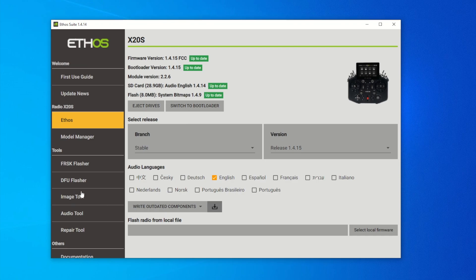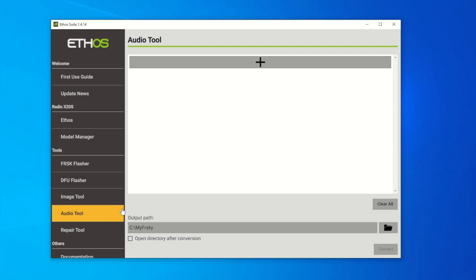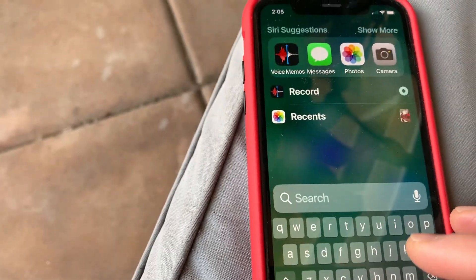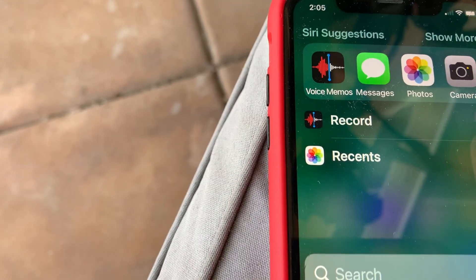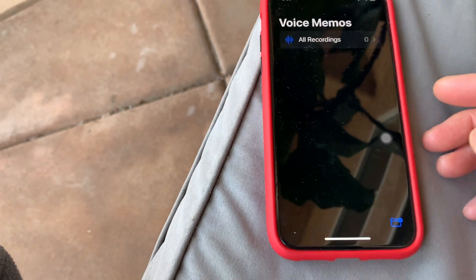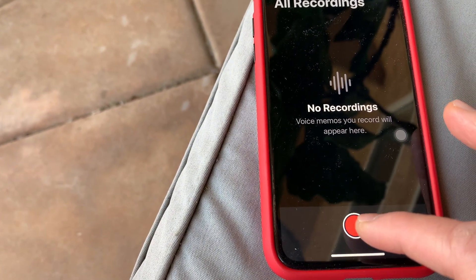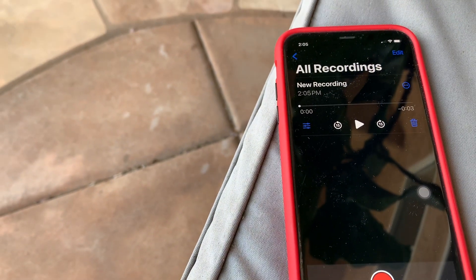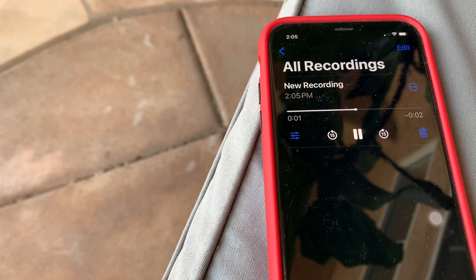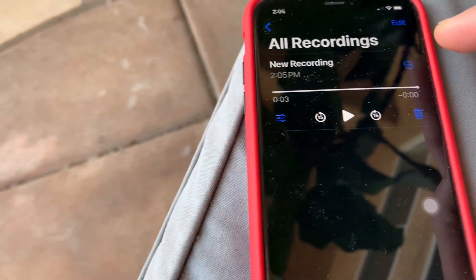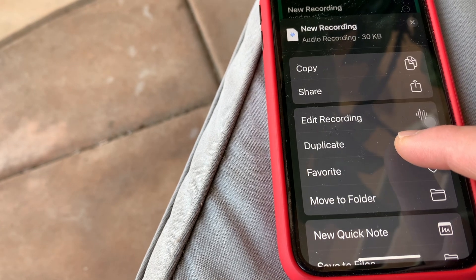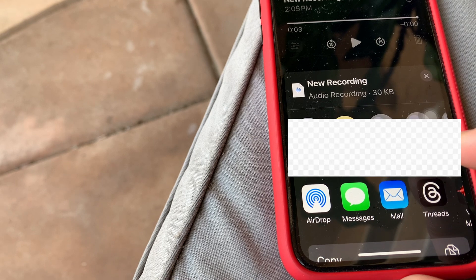The next step is to work with the Audio Tool in EthoSuite. But before we do that, we need to record an audio file. I have an iPhone — you can use Android too. Search for Voice Memo, hit record, and record a voice clip — for example, 'Landing Gear, Landing Gear Up'. Stop the recording, play it back to confirm it sounds good, then share it by sending it to your email account so you can save it to your PC.